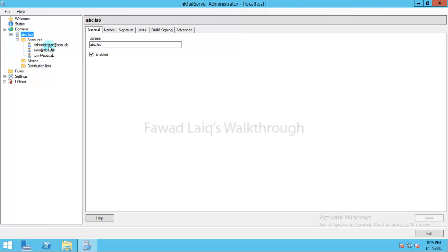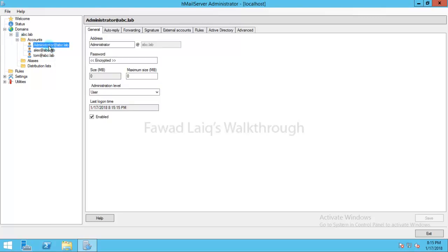If I click on any one of them, you can see I can set up the password. To set up the password, I can just click here and then I can type in the password.